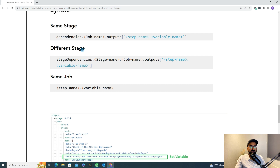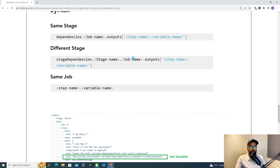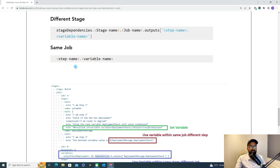If you want to use a variable that is defined in a different stage, we need to use the stage dependency keyword, followed by the stage name, job name, then outputs, then the step name, and then the variable name. And if you are under the same job, you don't need anything else — just provide the step name dot variable name, and with that you can use the variable.